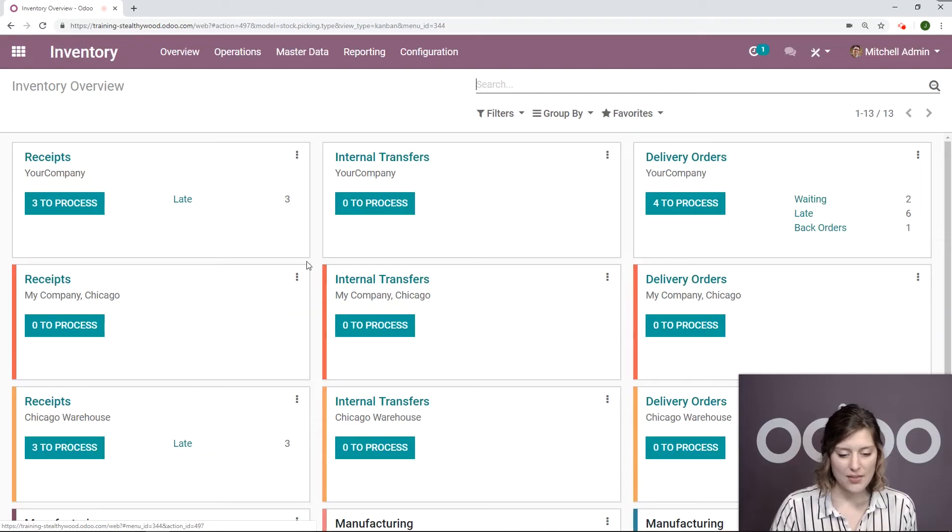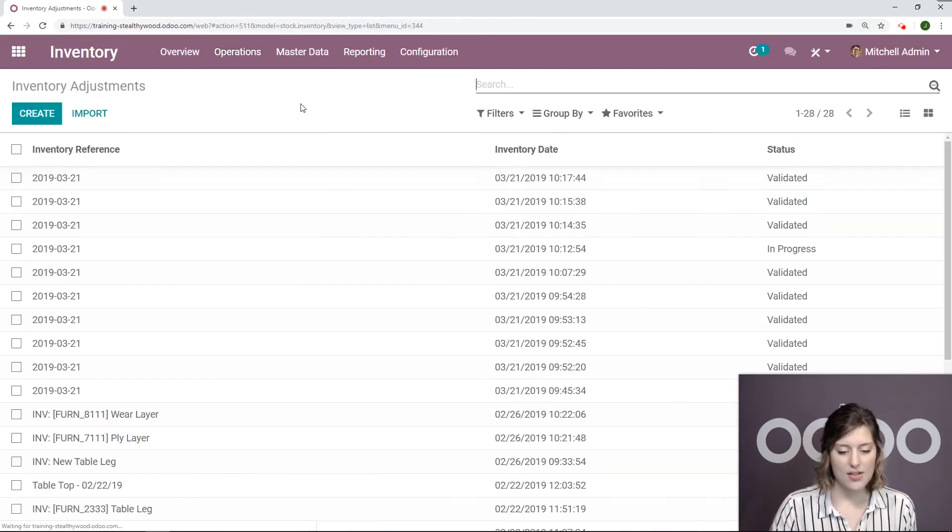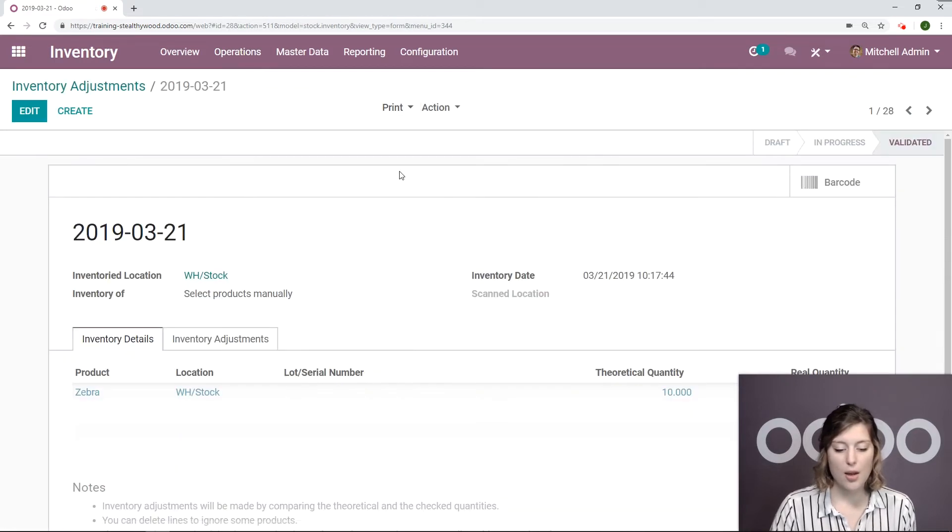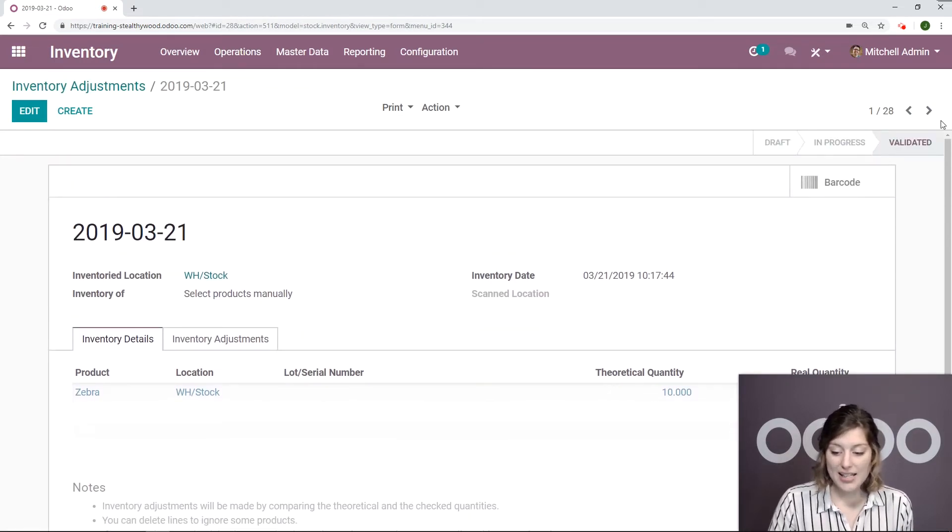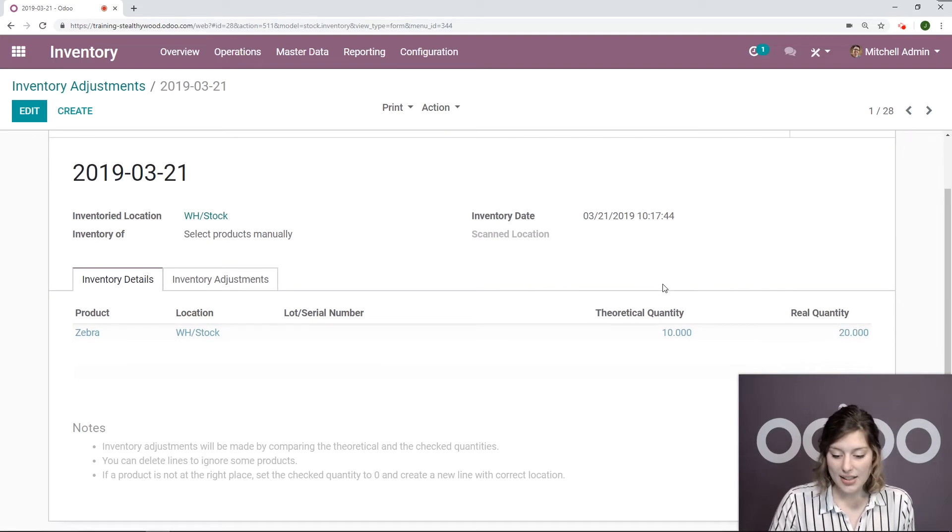Inventory operations, inventory adjustments, it'll be the most recent one. It's done. It's validated.